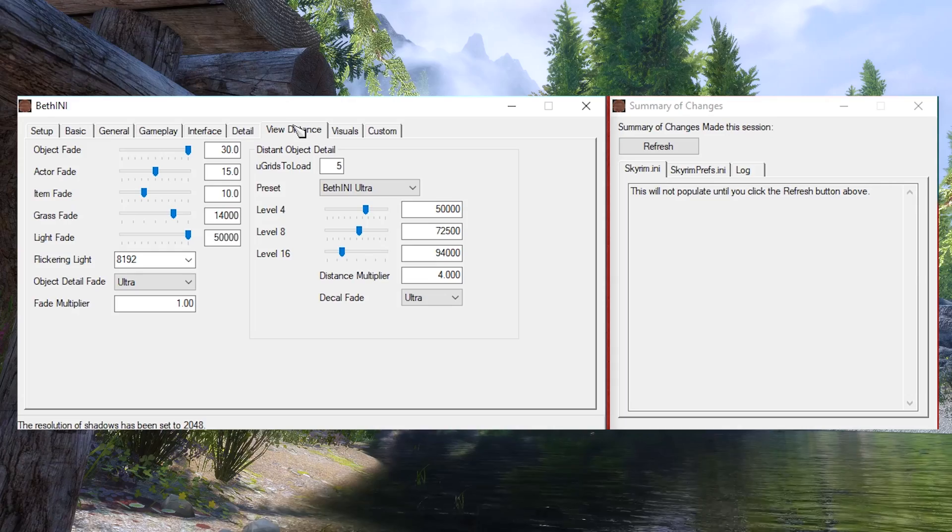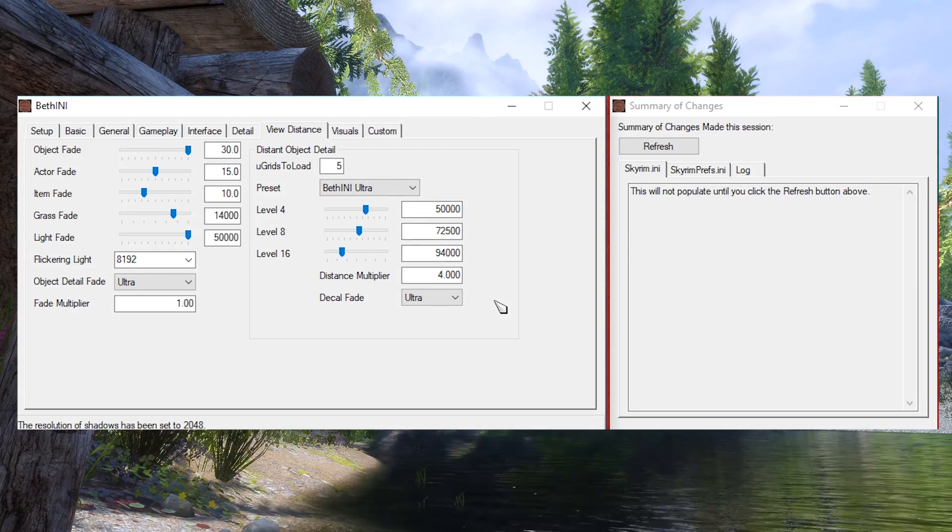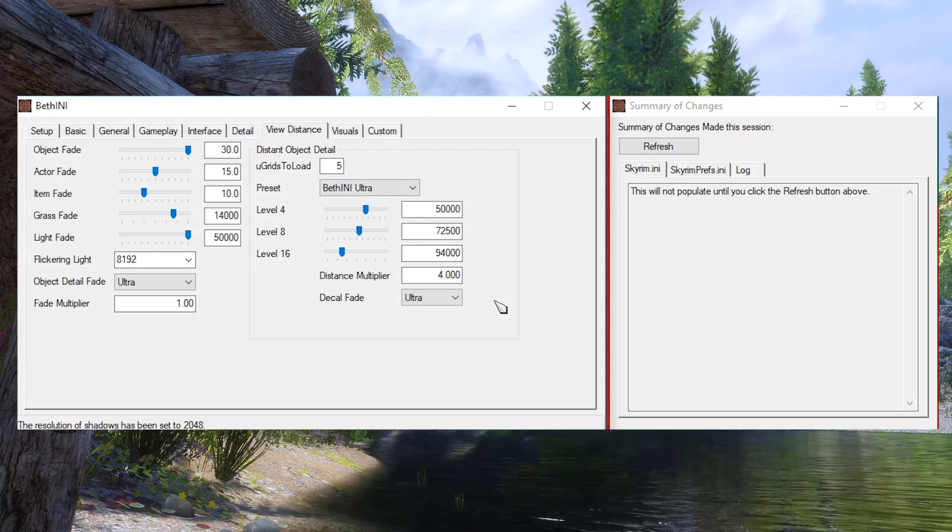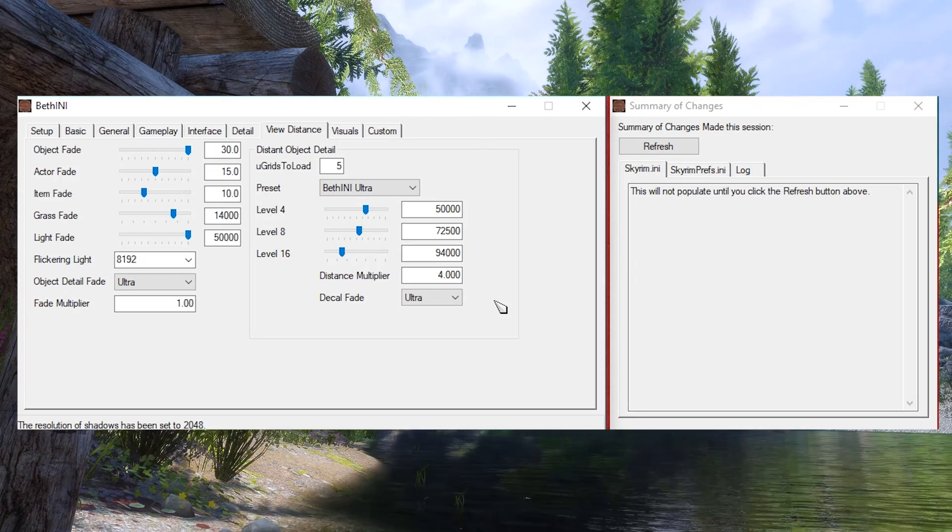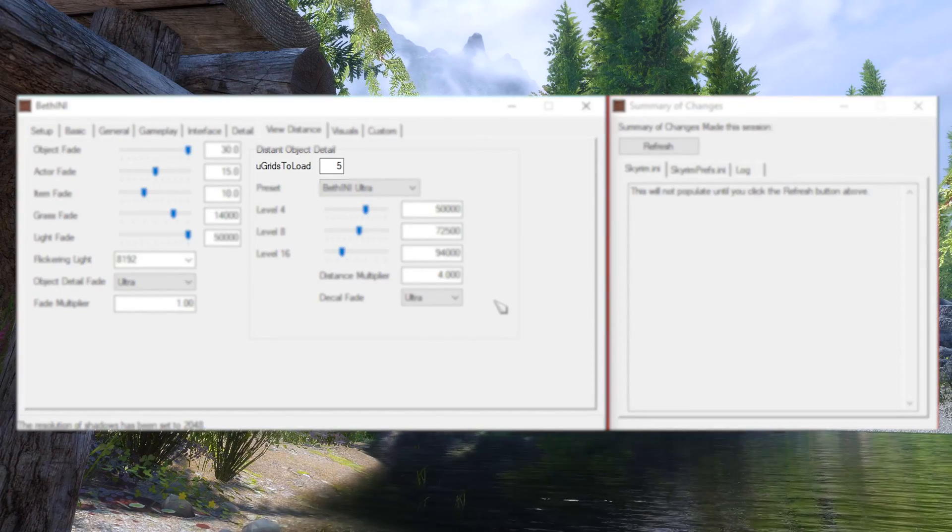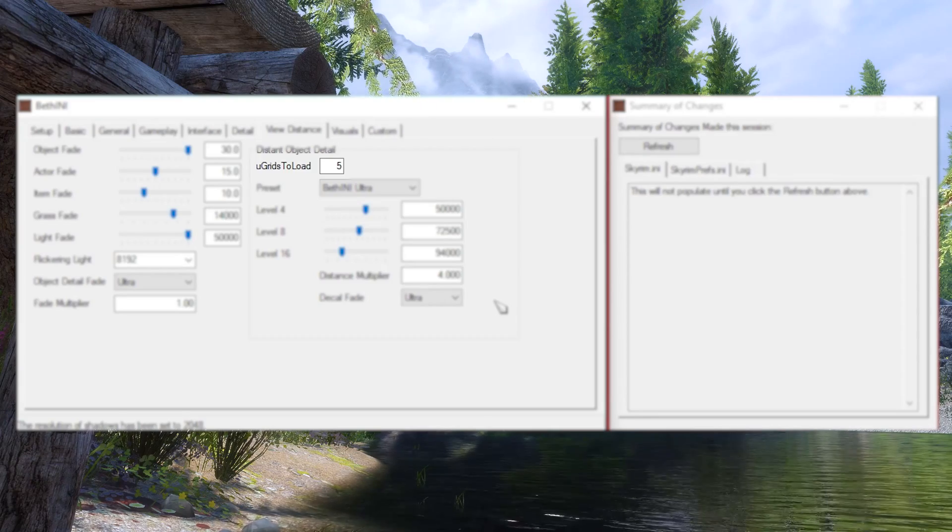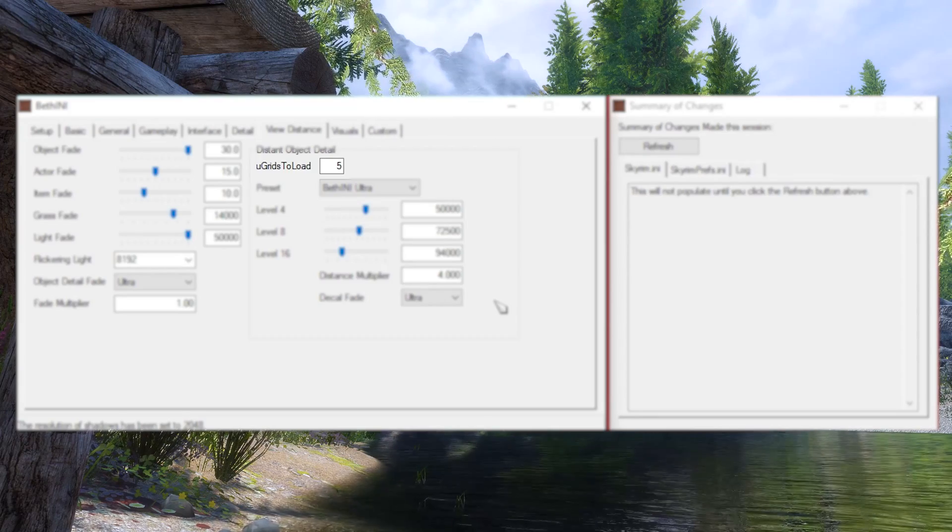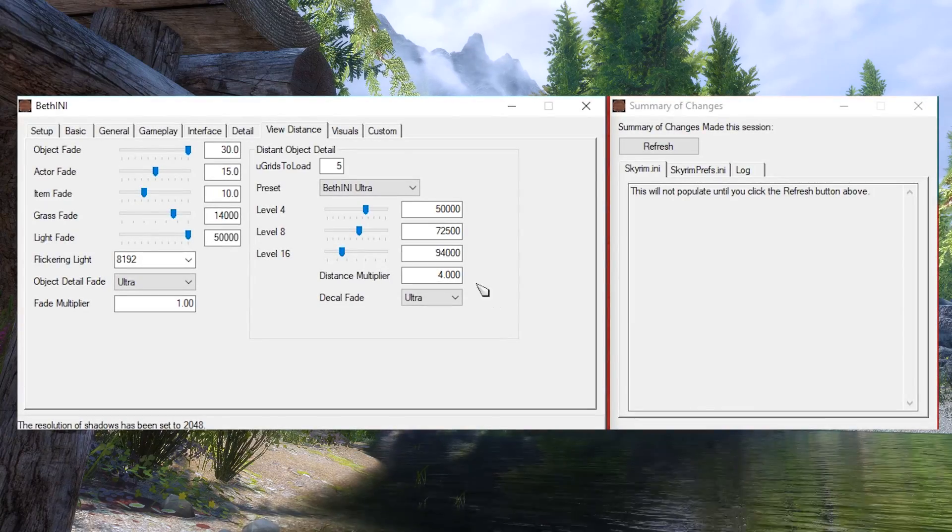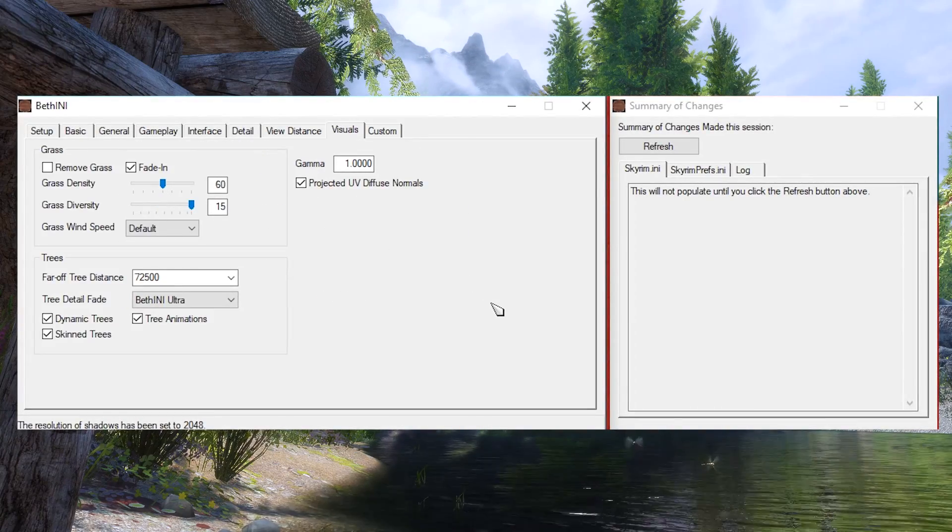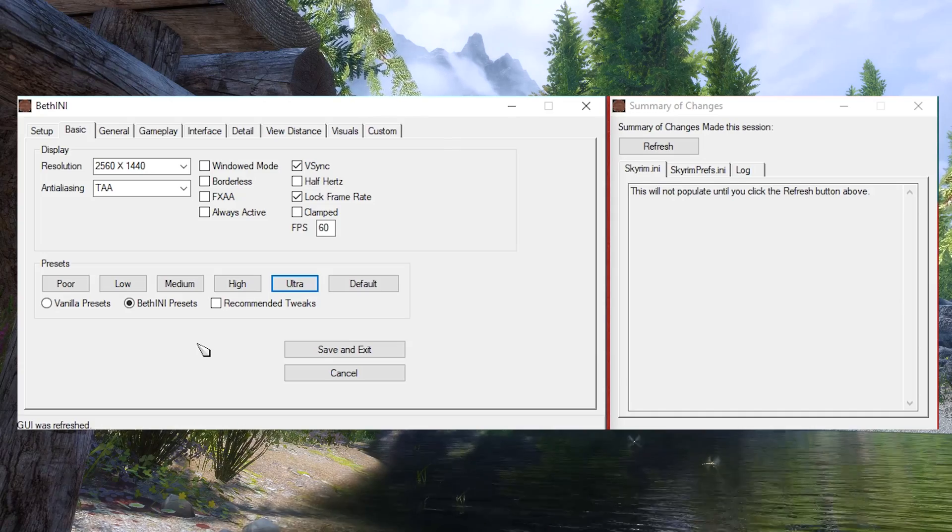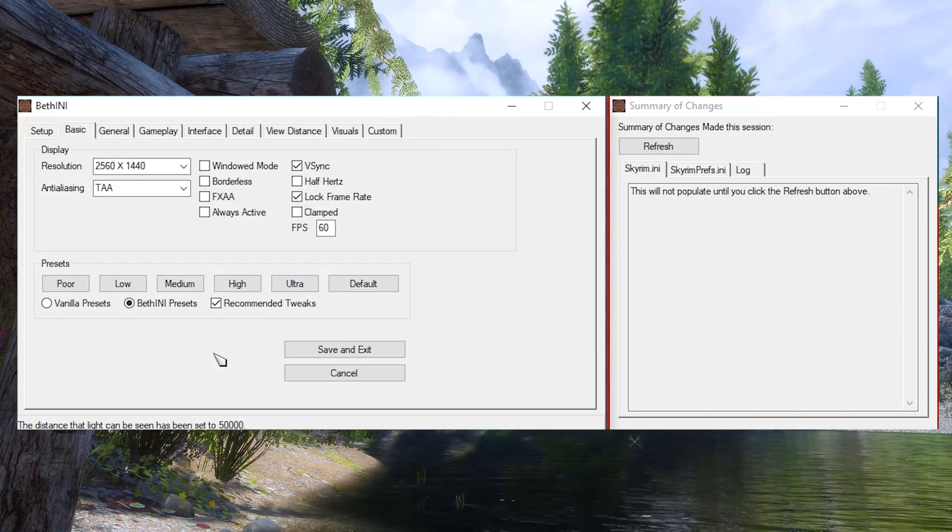Lastly, the default settings in View Distance and Visuals are mostly fine just the way they are. What I wouldn't recommend touching in any circumstances is uGridsToLoad value. This can break quests and destabilize your game. So unless you're going to be just taking screenshots, leave it at 5. Other than that, feel free to play around with any other settings you see. If you ever want to go back to the defaults, just go back to the Basics tab and reset the presets.